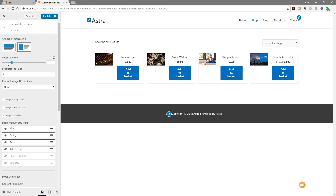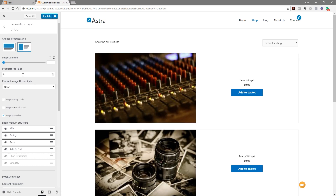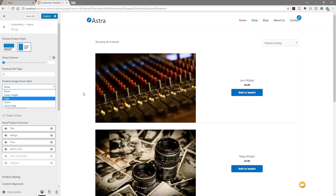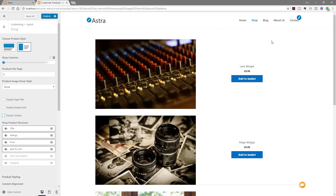If we change the display type and drag the shop column over to a single column, you can see that makes a lot more sense. We can control the number of products per page, specify the product image hover style — what happens when you take your mouse over a product. You can also display page title, breadcrumbs, and the toolbar. Disabling the toolbar removes sorting options, which gives a nice simple interface and stops people from changing how products are displayed.